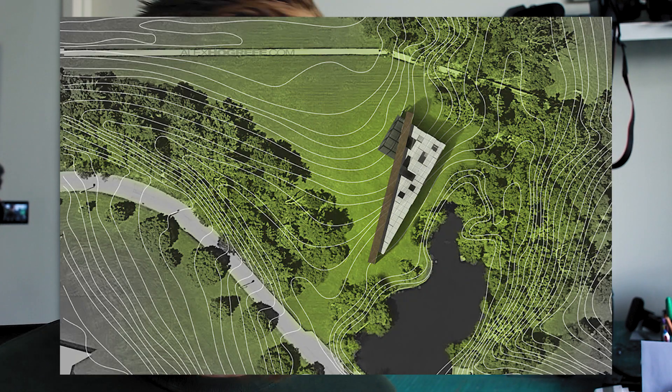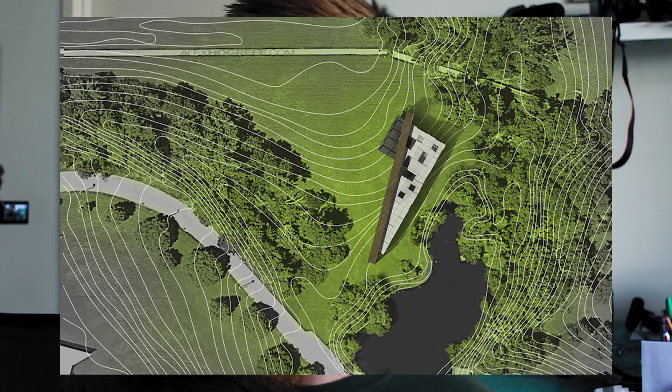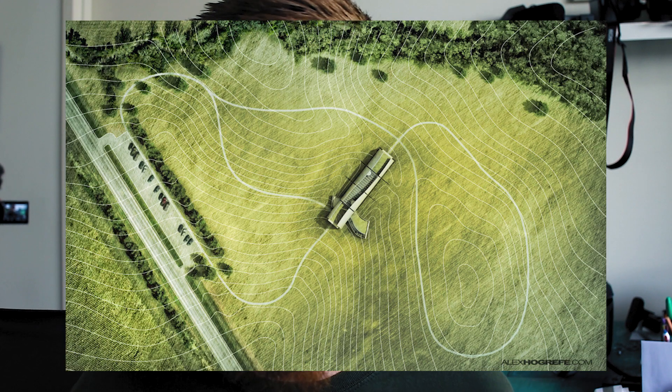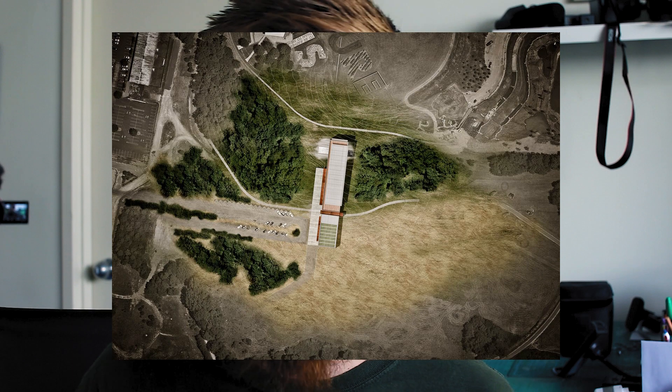Let's find out how to create an awesome looking site plan, also known as an urban plan, site map, or site drawing. In this course we're going to be learning exactly how to do that.